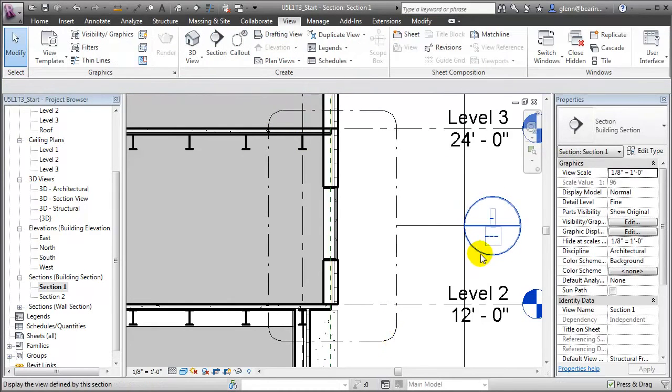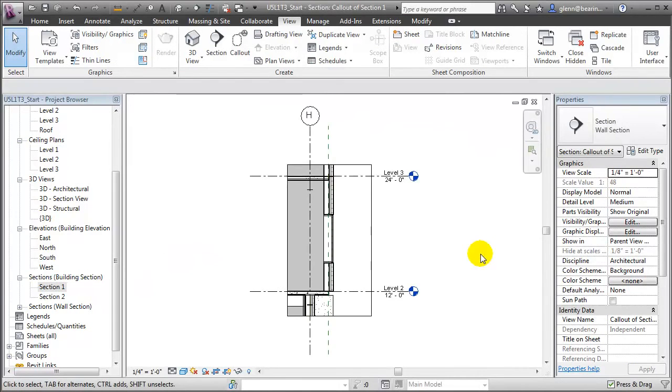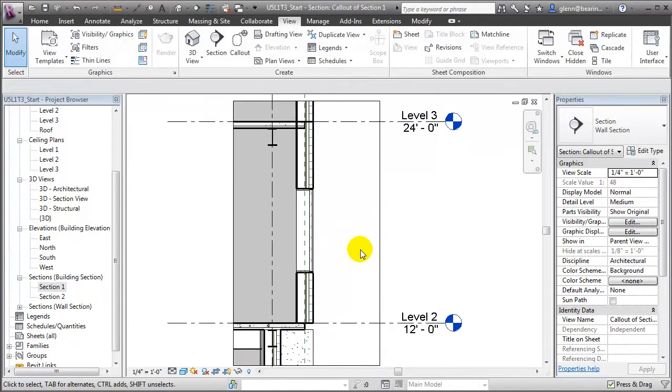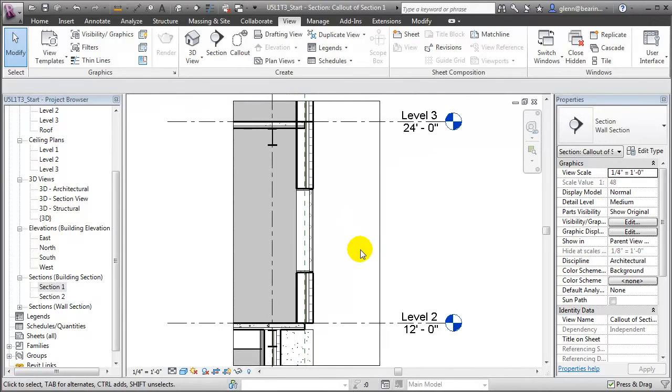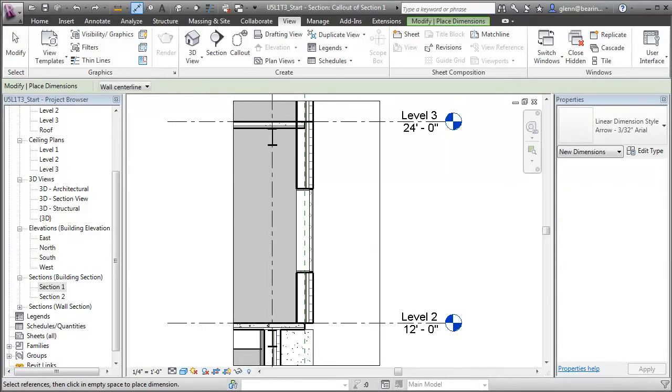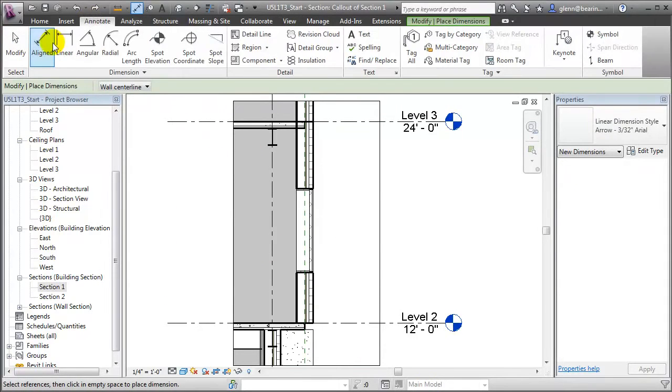We can double-click on the callout head to open that new view and zoom in. Within this callout view, we can add annotations to help explain the details of the building model. For example, we can add dimensions that show the measurements between the key building elements.